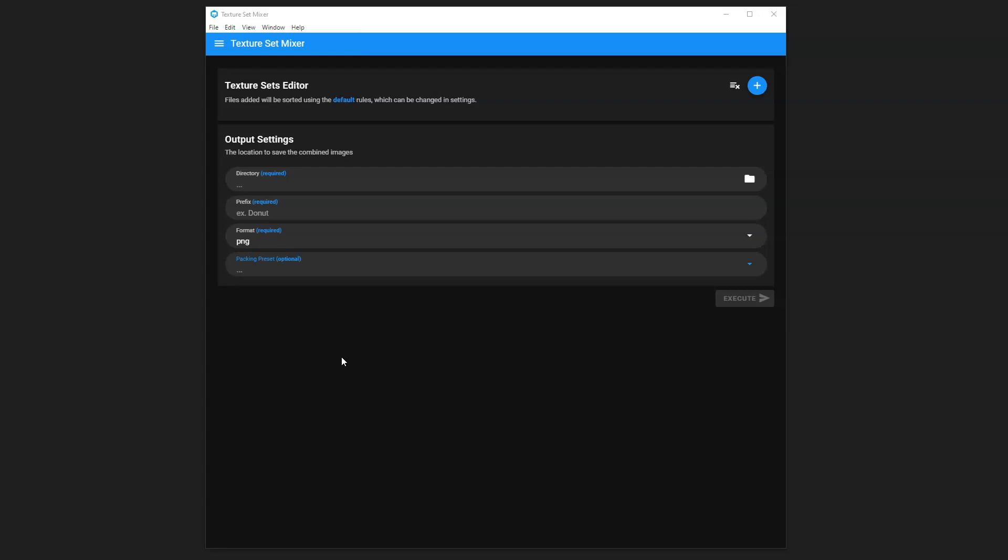Hey guys, John Martini here to show you Texture Set Mixer, which is a standalone piece of software that gives artists the ability to combine texture sets, whether they're exported from Painter, Photoshop, or even programs like Mari.